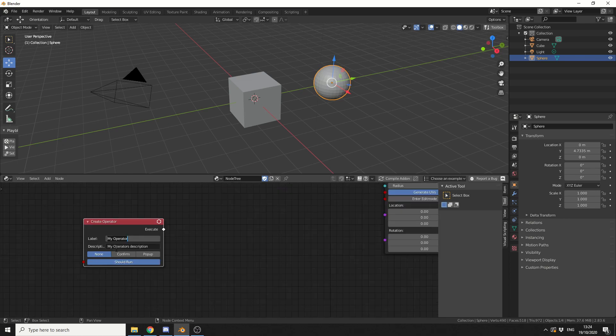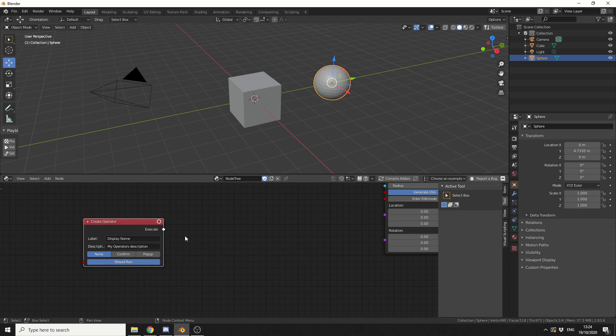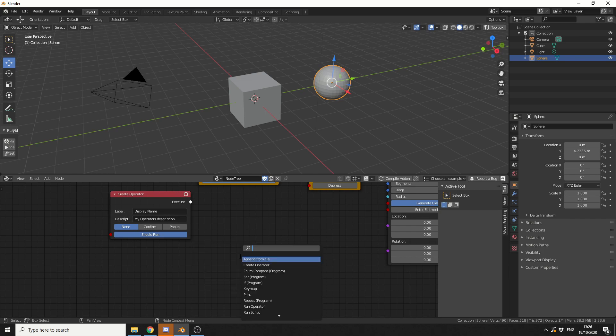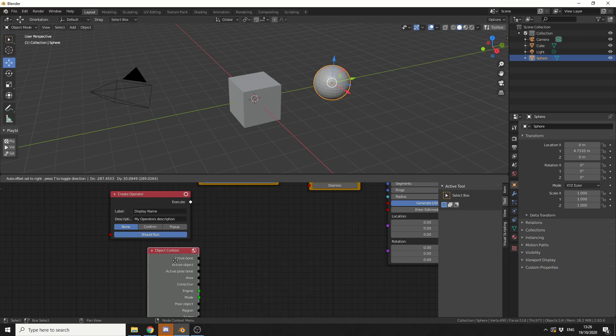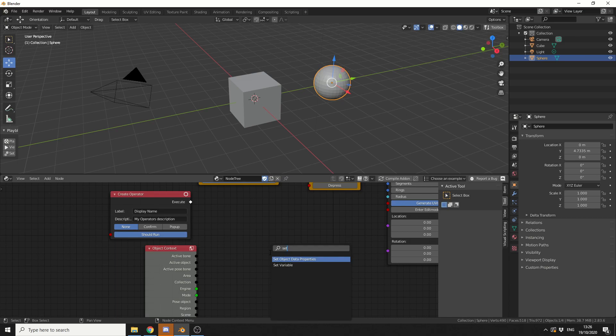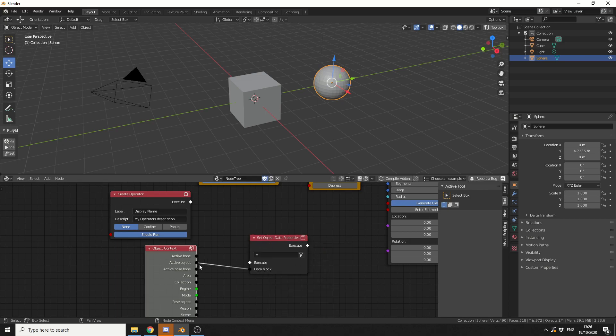So I have this create an operator, so we can give it a quick name, and I'll call this something like display name, do I need to give this a description? No, I'll leave it at normal. In terms of operating, none, confirm, or make it a popup, and we'll just leave this at default. So now that I have the create operator, what I'm actually going to do here is I'm going to drop down an object context node. So if I type in object, you can see here object context, and this is great. This means I can actually select the active object. So the next thing I'm going to do is drop down a set object data properties. Once this is down, I can then take the active object and pass this into the data blocks.